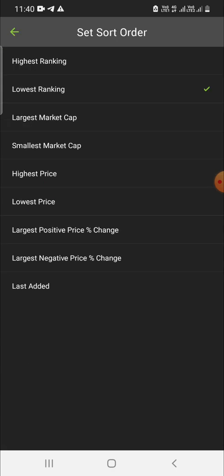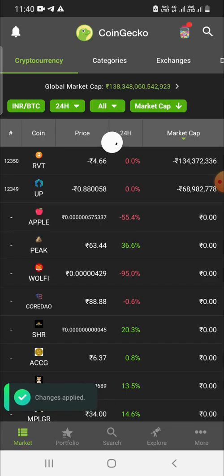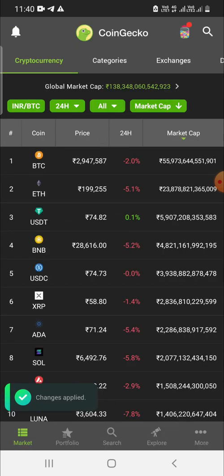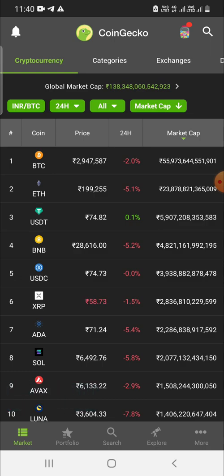If you click and select 'Largest Market Cap', it will show the coin with the largest market cap first and the coin with the lowest market cap last. So you can sort the list in different ways.